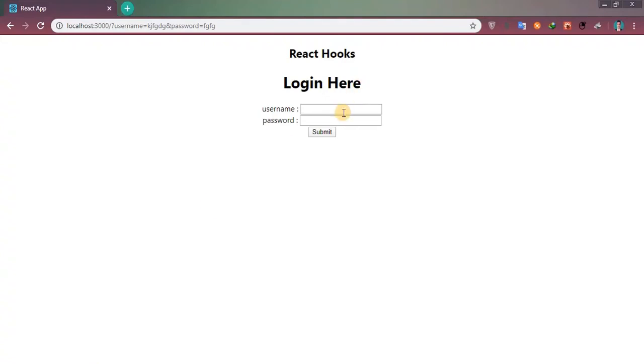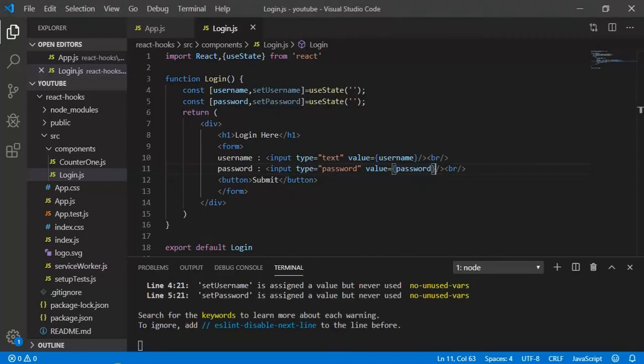Now we are not able to type in because onChange event we are not handling here. So let's come and write onChange event.